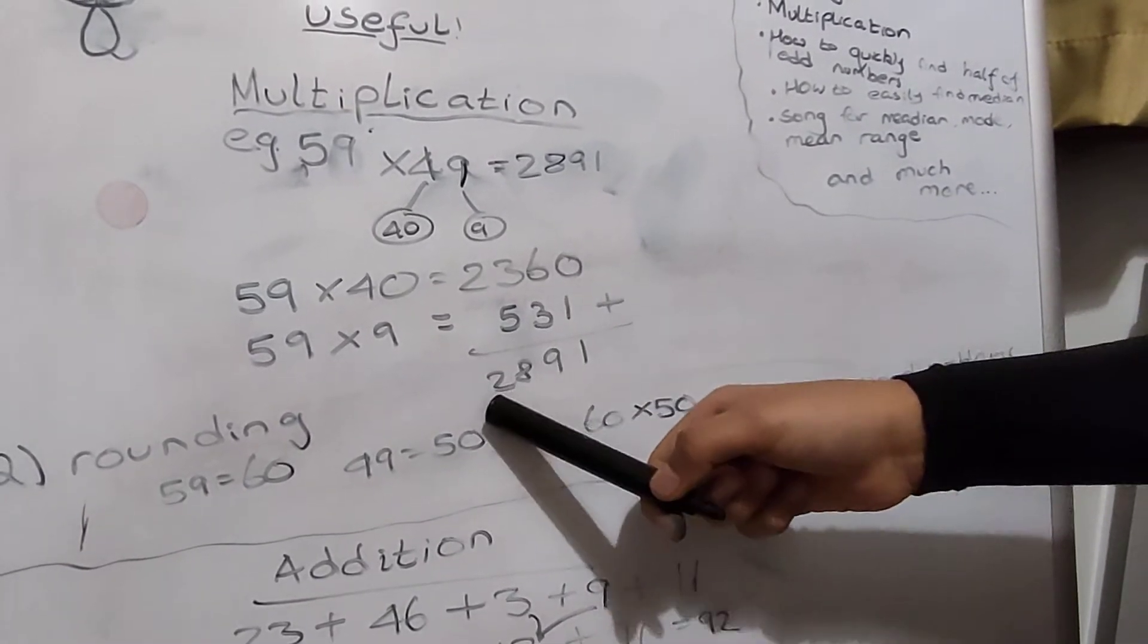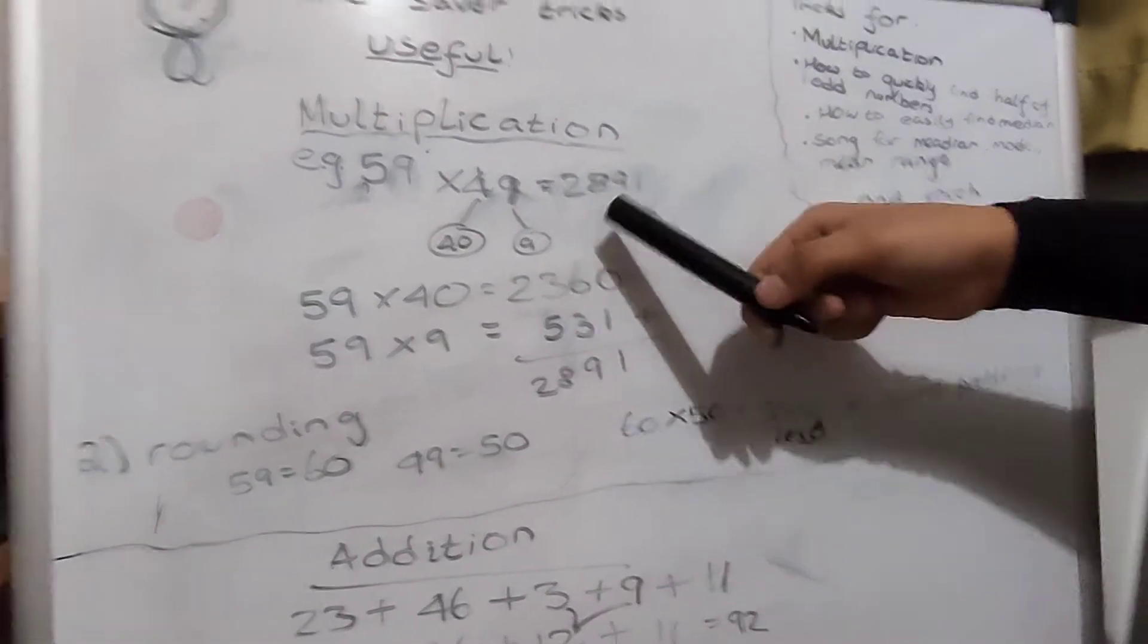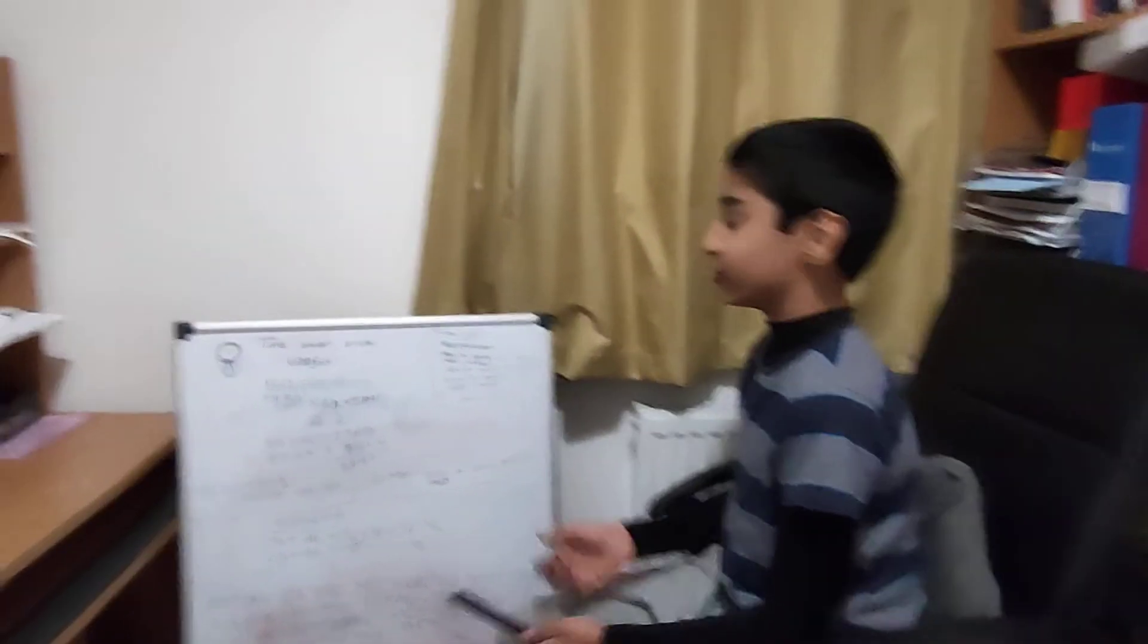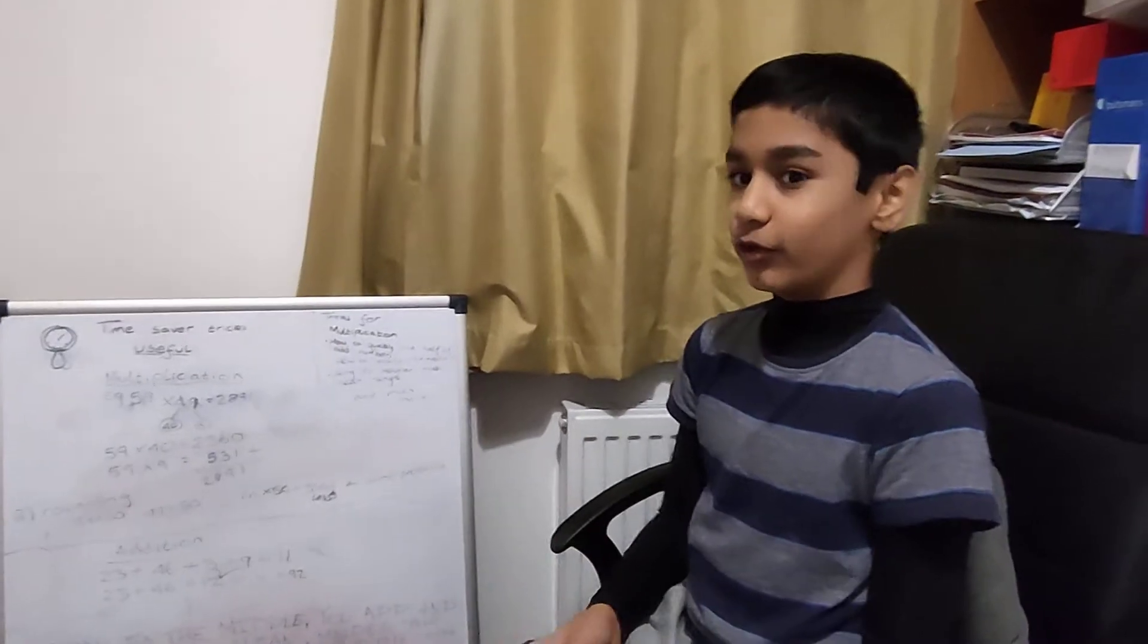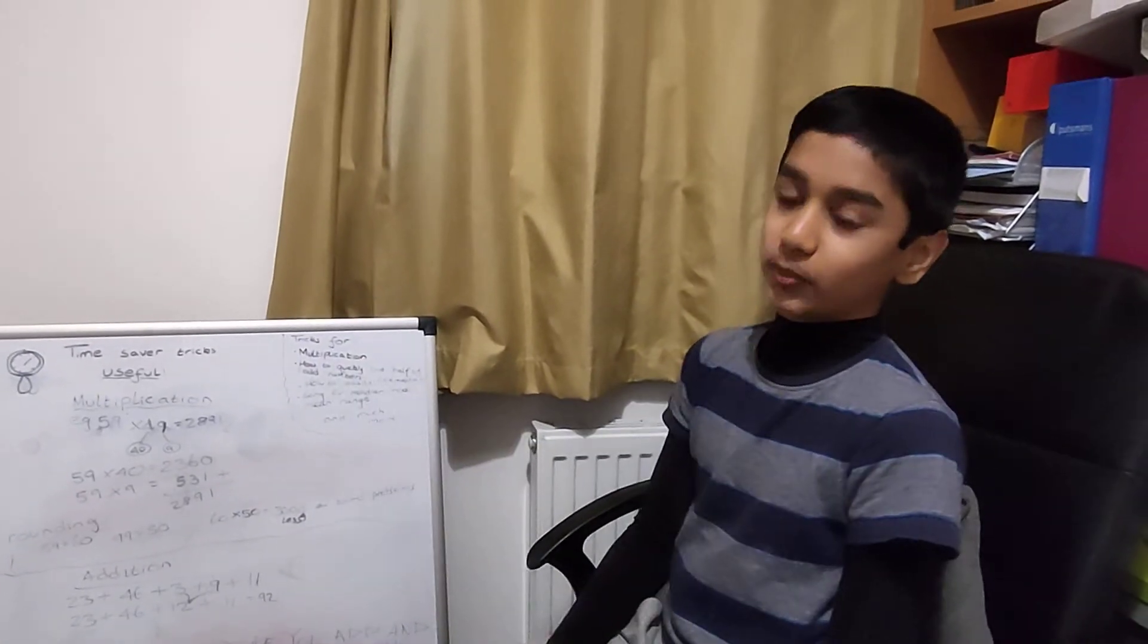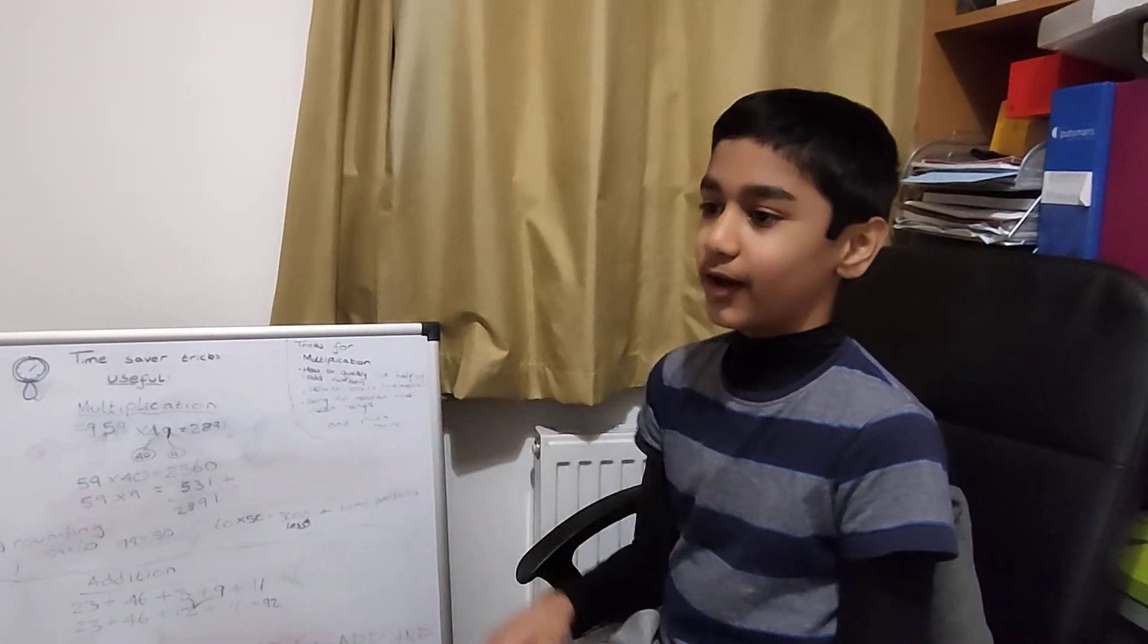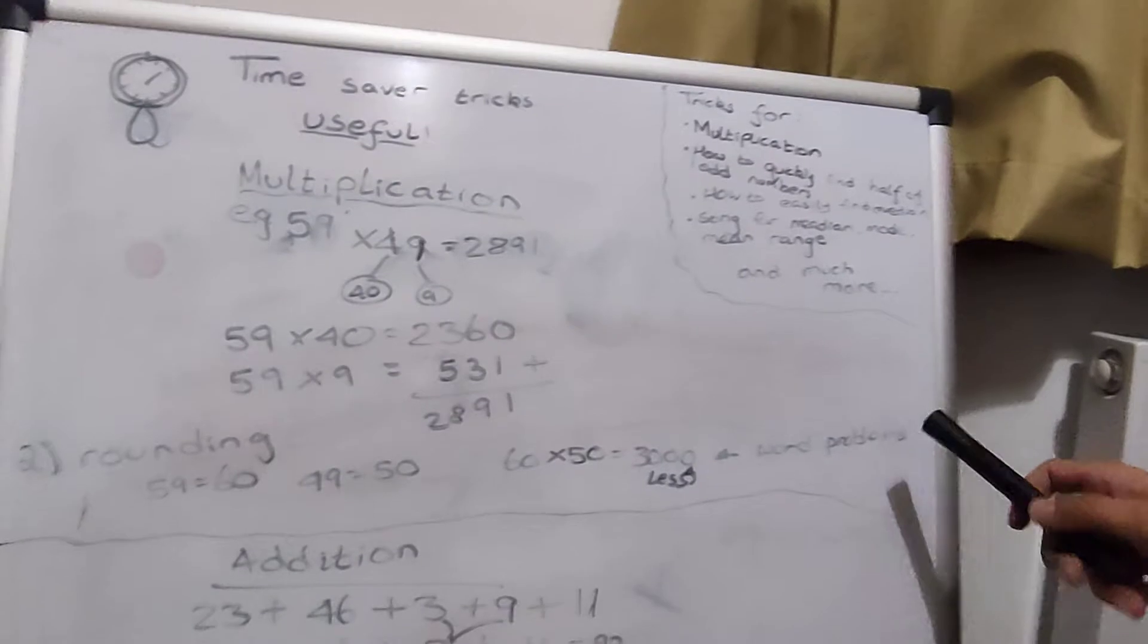You add them together which is 2891, so boom there's your answer. 59 times 49 is 2891. That trick is super useful instead of going through that tedious long multiplication. I prefer this trick, it's really good for word problems.